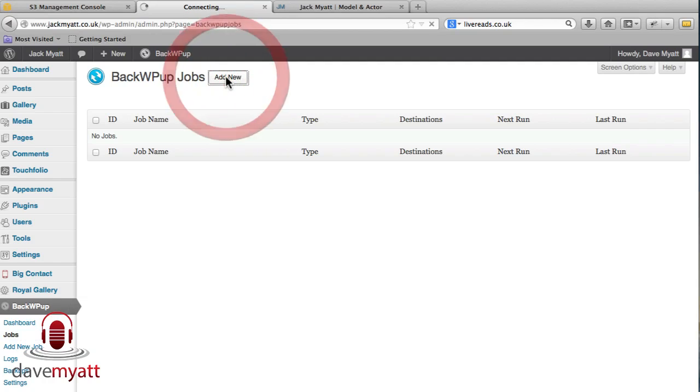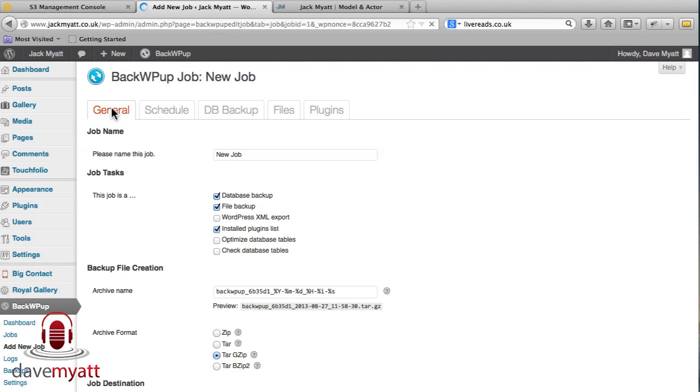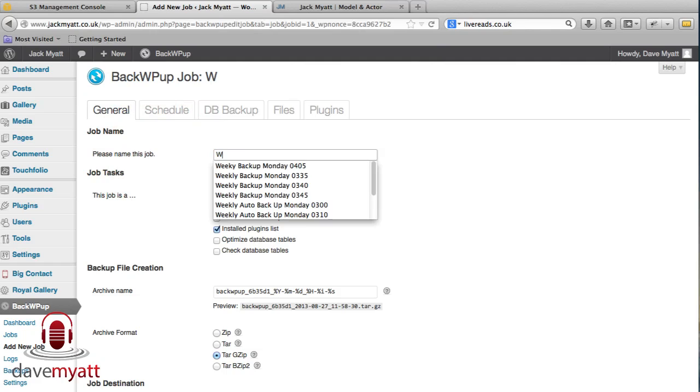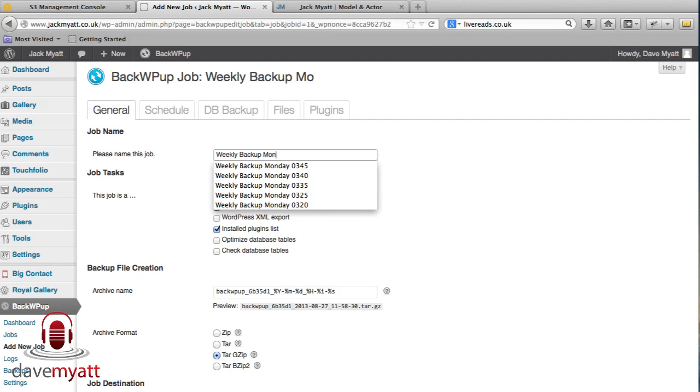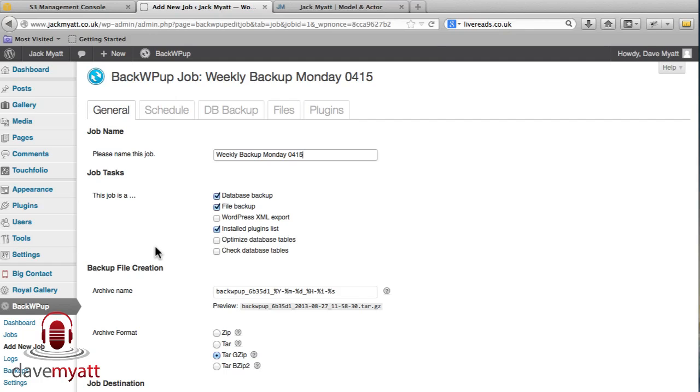So adding a new job, we'll call this one on the general tab, we'll call this weekly backup rather than the default and we're going to, I put the day we're going to do it and we'll do it at 4:15 shall we, 04:15 that's in the title. So the job is a database backup, file backup, I'm not going to bother with the WordPress XML, I'm going to do installed plugins list. You can actually optimise the database tables and check them within the same process, I'm not going to on this occasion.